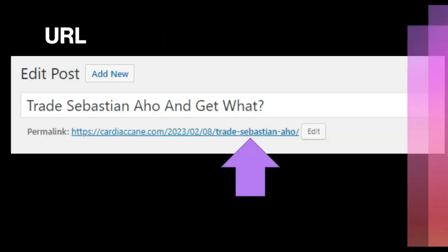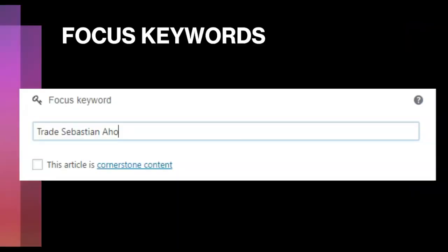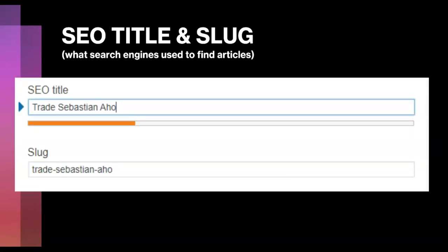On an article's page, as you are beginning to write, you are allowed to change the URL. I fit the URL to specific terms that were going to get noticed in a Google search algorithm. I also changed the focus keywords to match the URL, which would ultimately match a search term if someone began to look for articles about trading Sebastian Ajo. The SEO title and the slug are exactly what the search engine is going to use to find those articles — I've kept everything consistent with 'Trade Sebastian Ajo' in the slug and SEO.